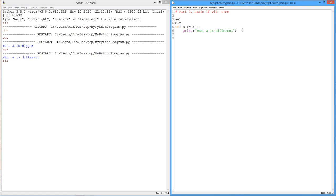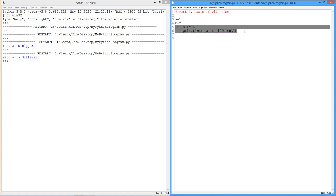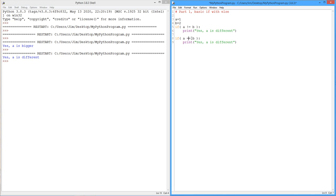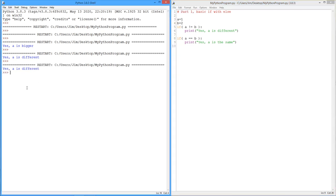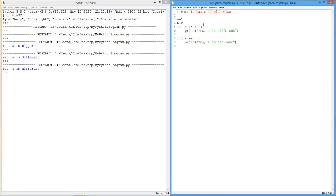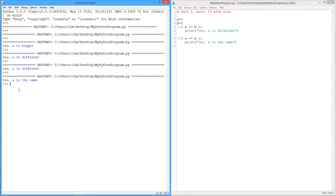Now, suppose I want to print out something in the converse. In other words, so here's a check for inequality. I could do a separate check for equality. In other words, let's say if they're the same. So I could take this, just do a quick copy here, and we can say if a is the same as b, a is the same. We'll run it. Okay. Yes, a is different. Okay.